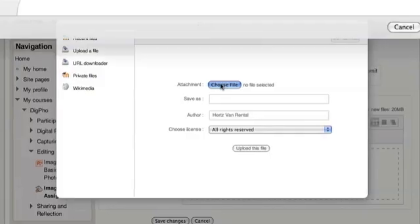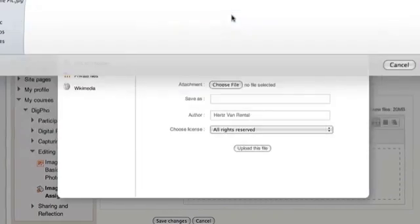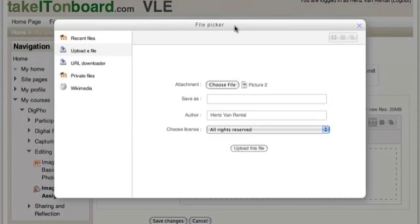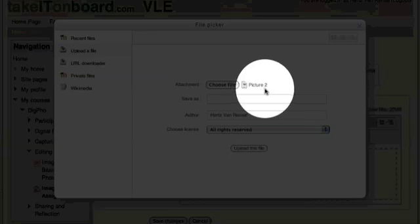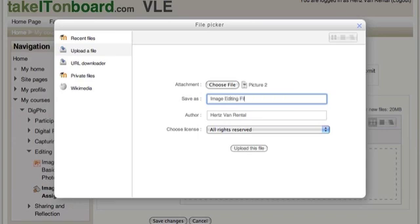So let's choose it from our computer. We will choose the image that has been edited. Then if you wish to change the picture, for example here the picture we have saved is called Picture 2. We will call it File, Image Editing File.